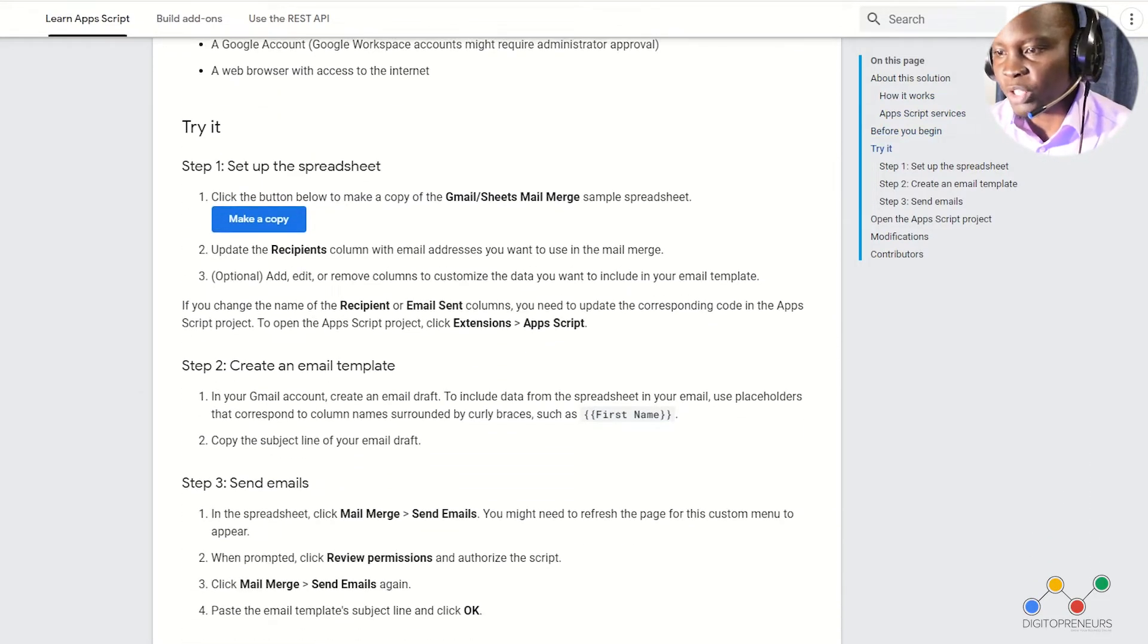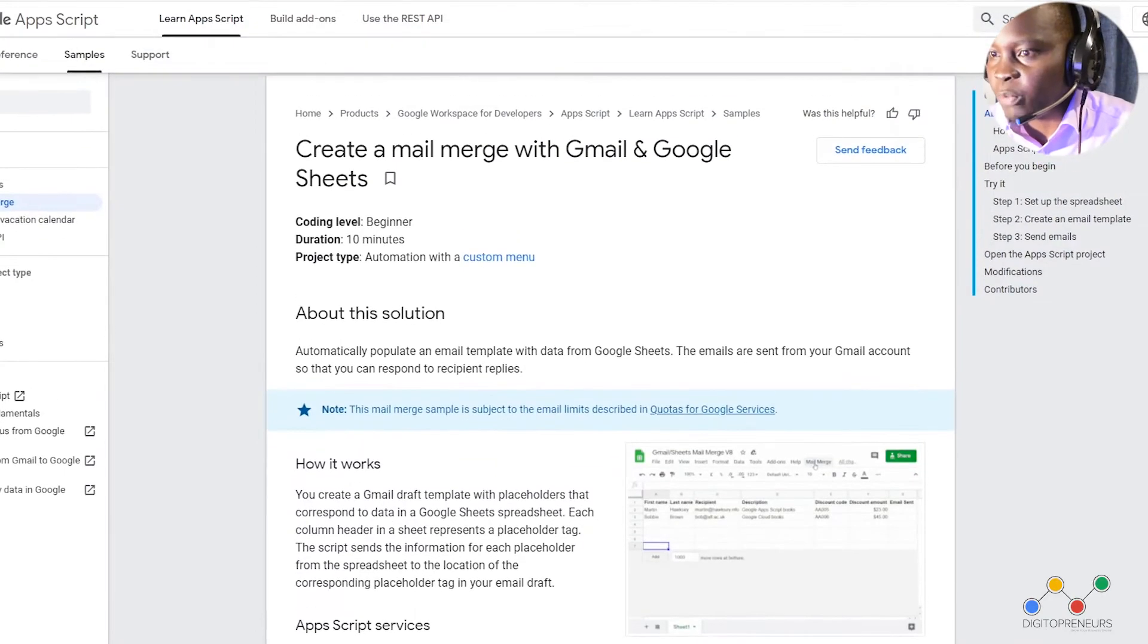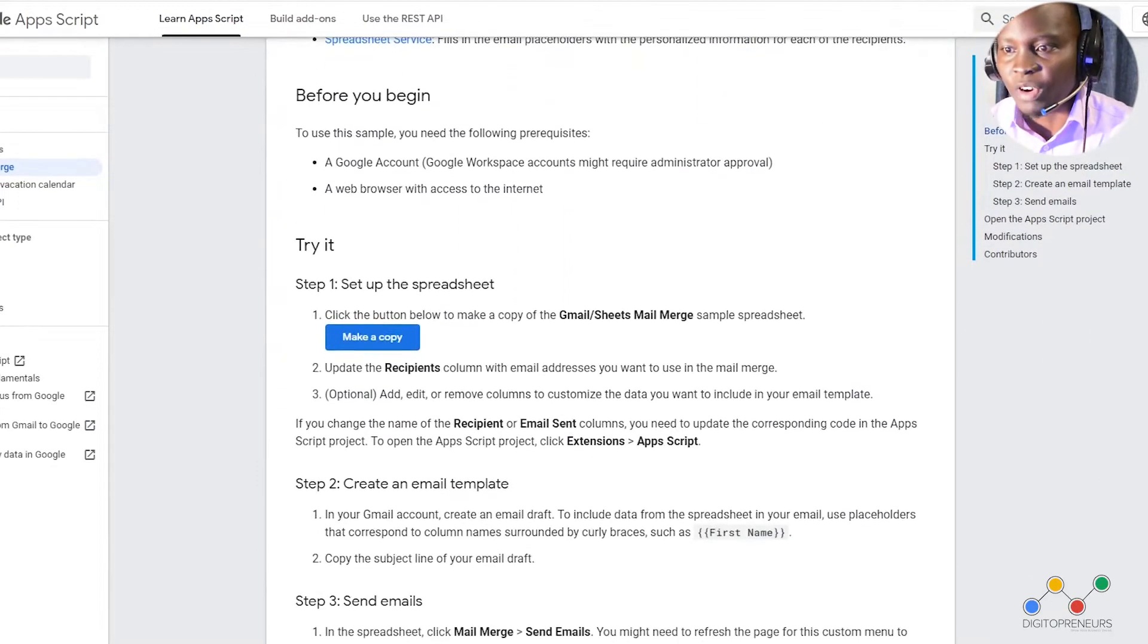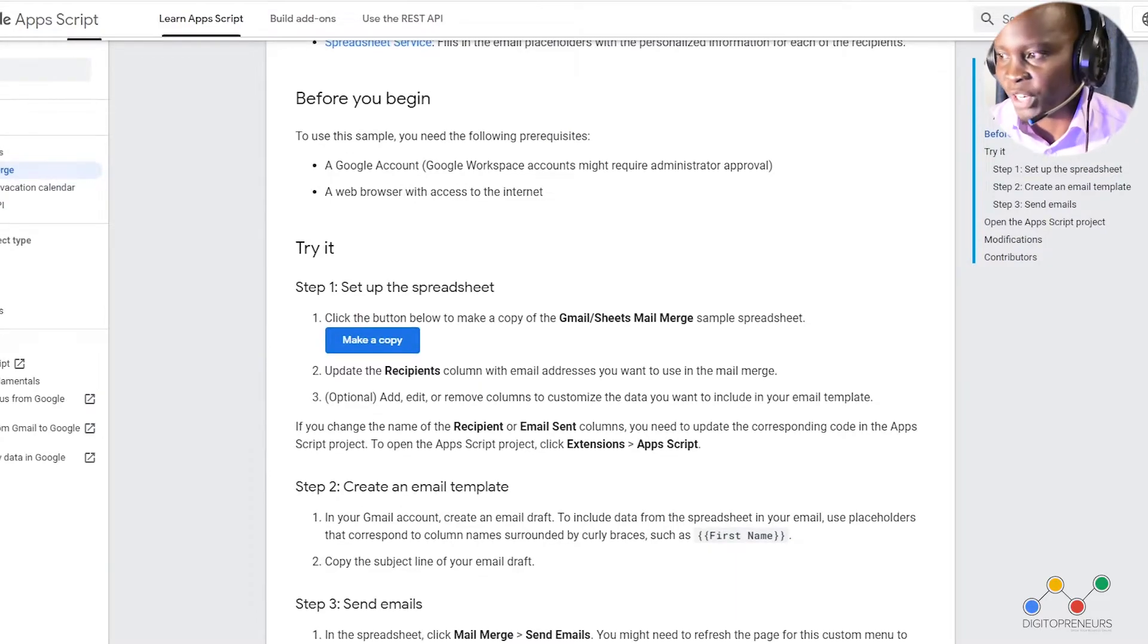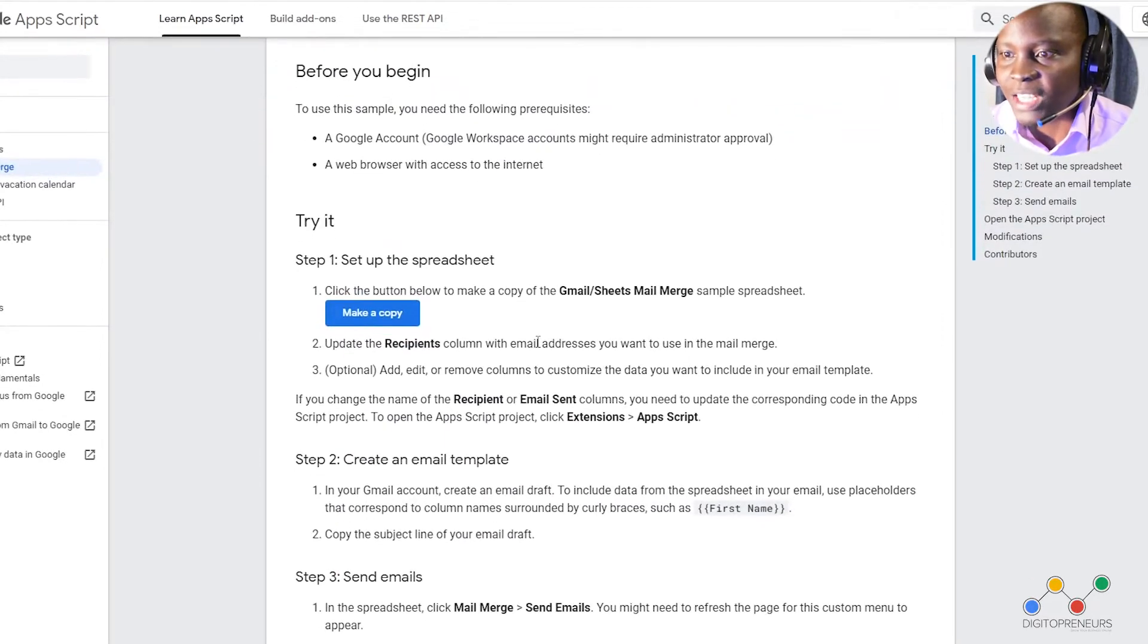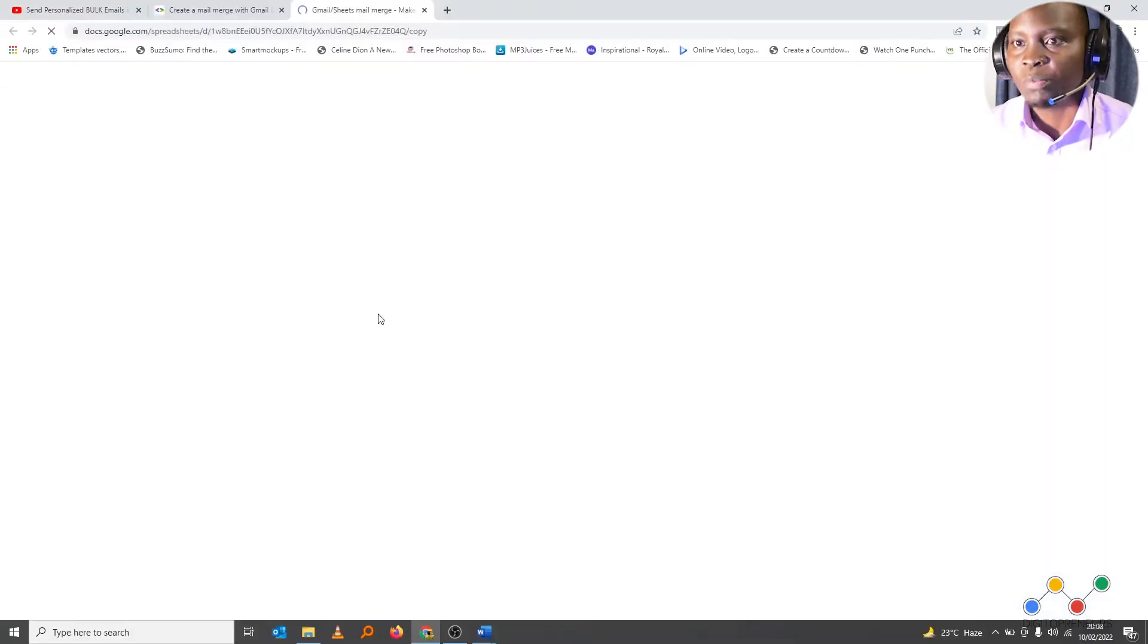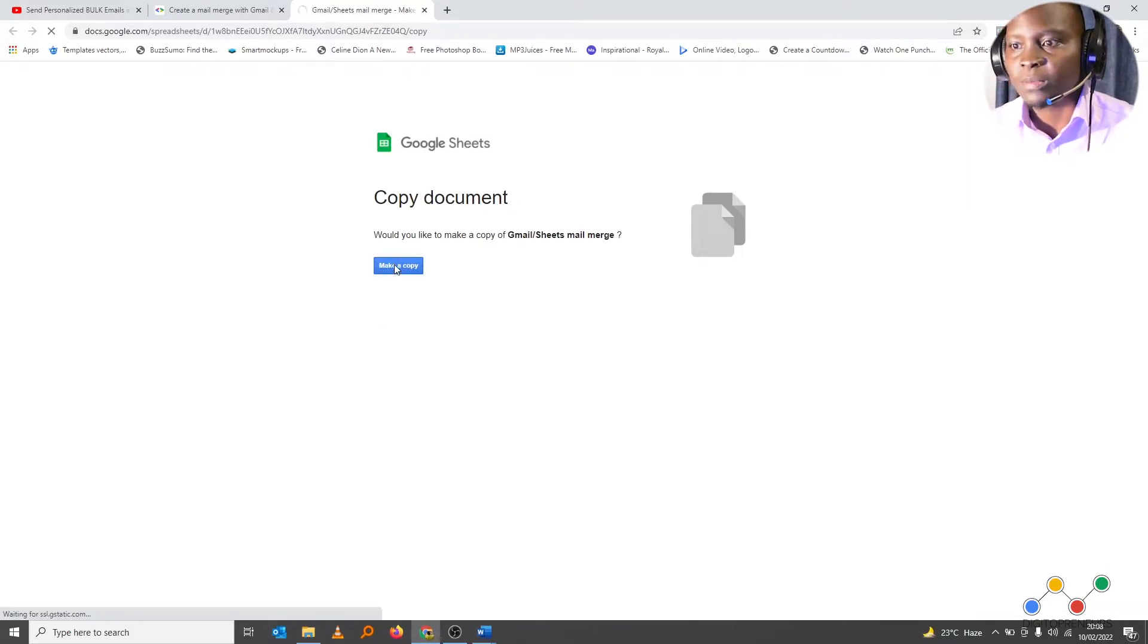So if you come to this page you will see that page of course they will take you through the entire process however you don't have to struggle. I will take you through it very quickly. So all you have to do is come here and set up your spreadsheet. Just make a copy of this spreadsheet so that you will start your mail merge process. So let's make a copy. So make a copy of that Google sheet.